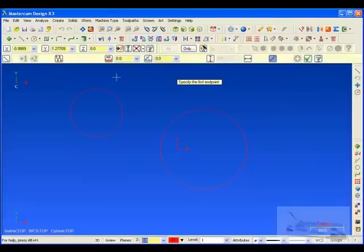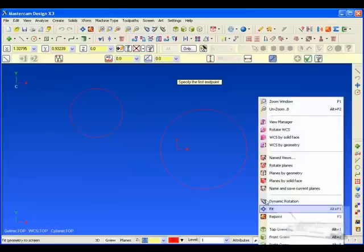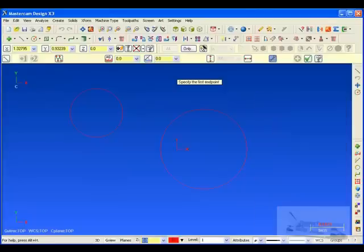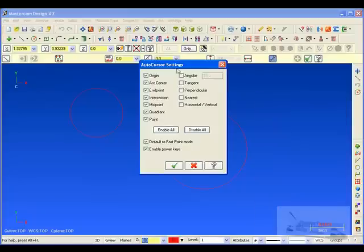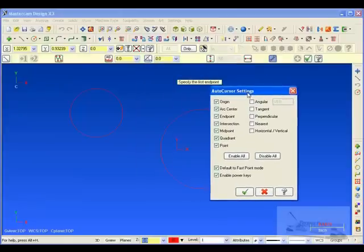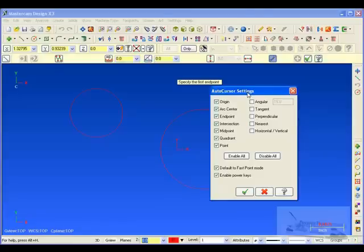What I'm going to look at is if I right click real quick, I can see the AutoCursor and see if our AutoCursor settings are turned on. Do these need to be turned on to actually do Create Line Tangent? No. You can actually disable everything and still be able to do this option.